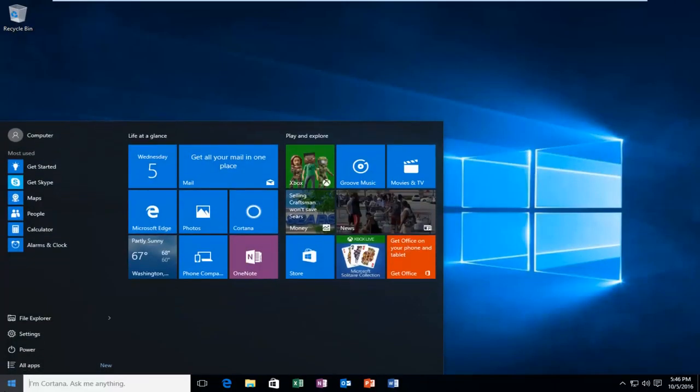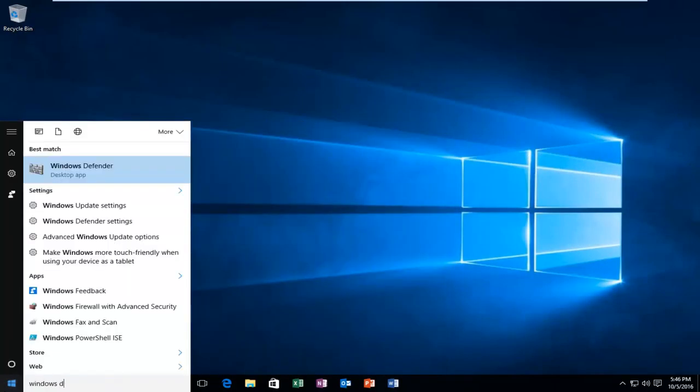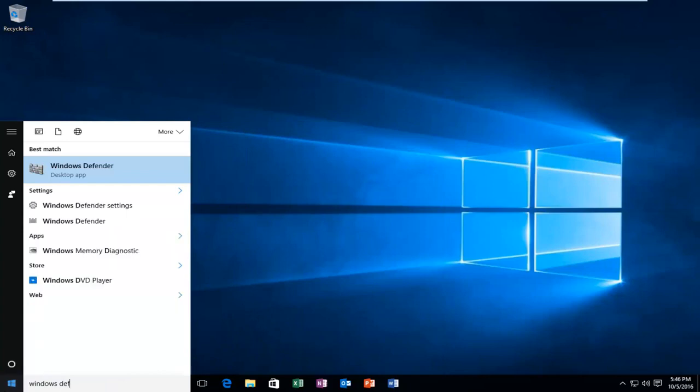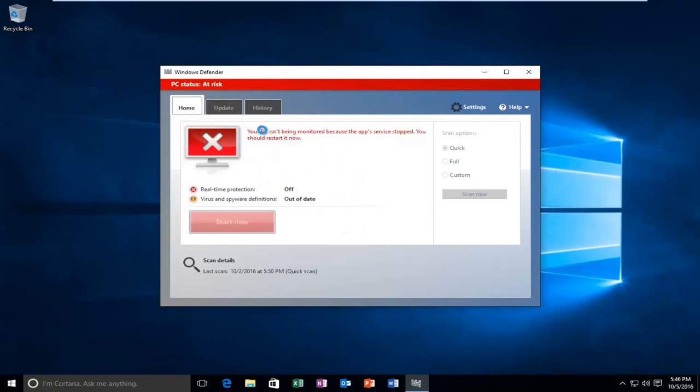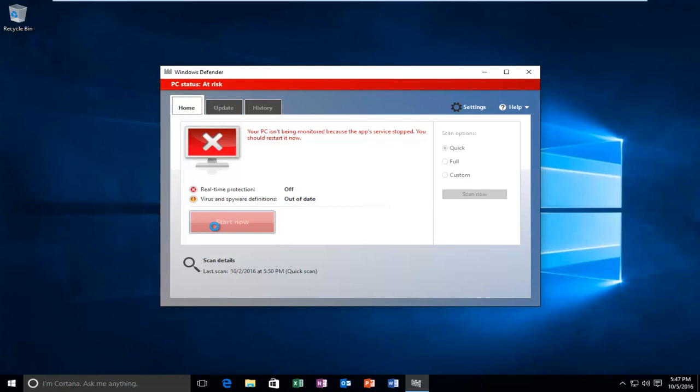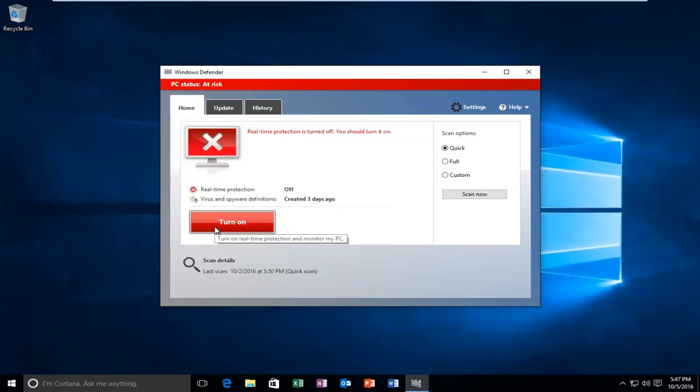Now if we head back in to check out Windows Defender, we see that at least now we can open it up. So now if we click on start now it should hopefully be able to start the Windows service on its own. Just be patient here for a moment. And we can see that Windows Defender has started back up.